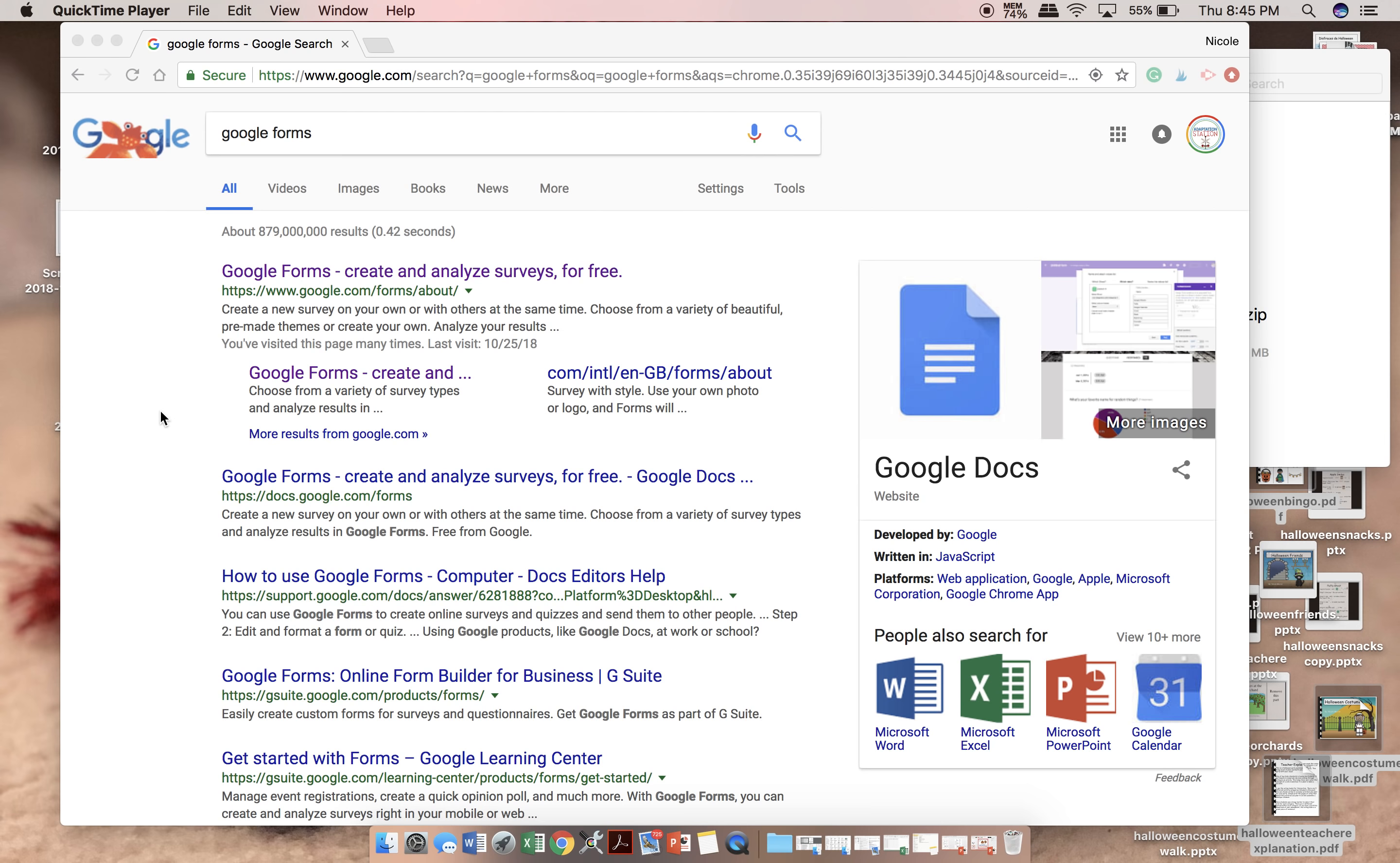To use Google Forms, you do need to have a Gmail account, but those are free and easy to set up. The best way for me to get to my Google Form is just to Google Google Form. I also have it bookmarked, but that's the easiest way for you to get in if you've never accessed it before.